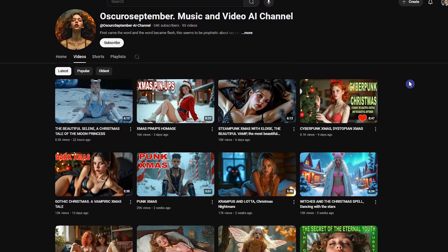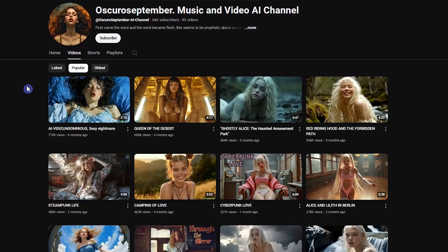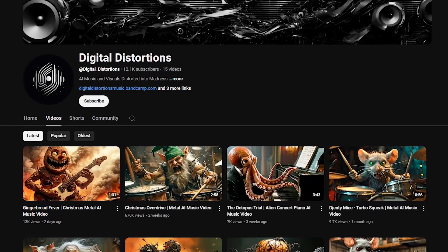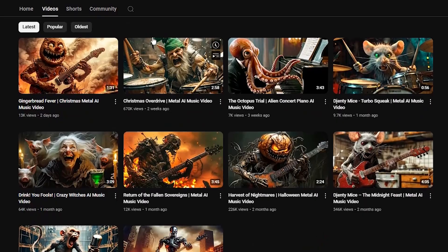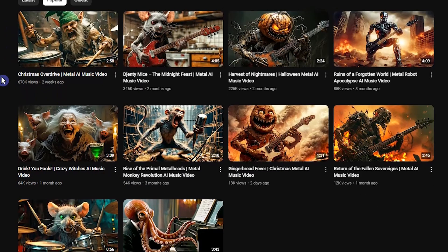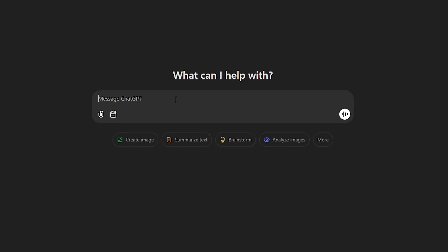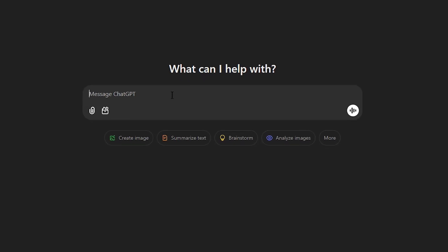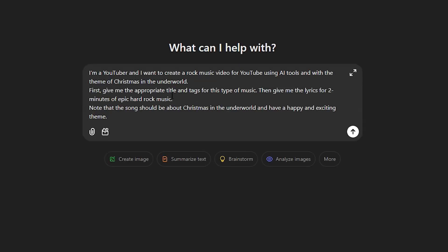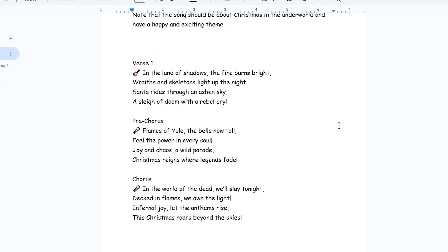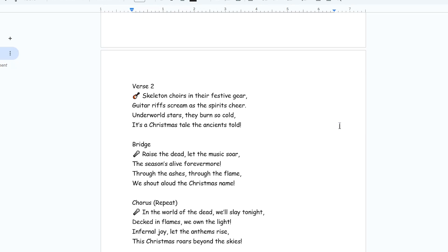First, determine your song type. If you have no idea, see what kind of music is most popular by searching social media like YouTube or others. A rock song about Christmas in the underworld can be fun. Go to ChatGPT and ask for something like this to generate lyrics. Read the lyrics, and if you don't like them, try again.